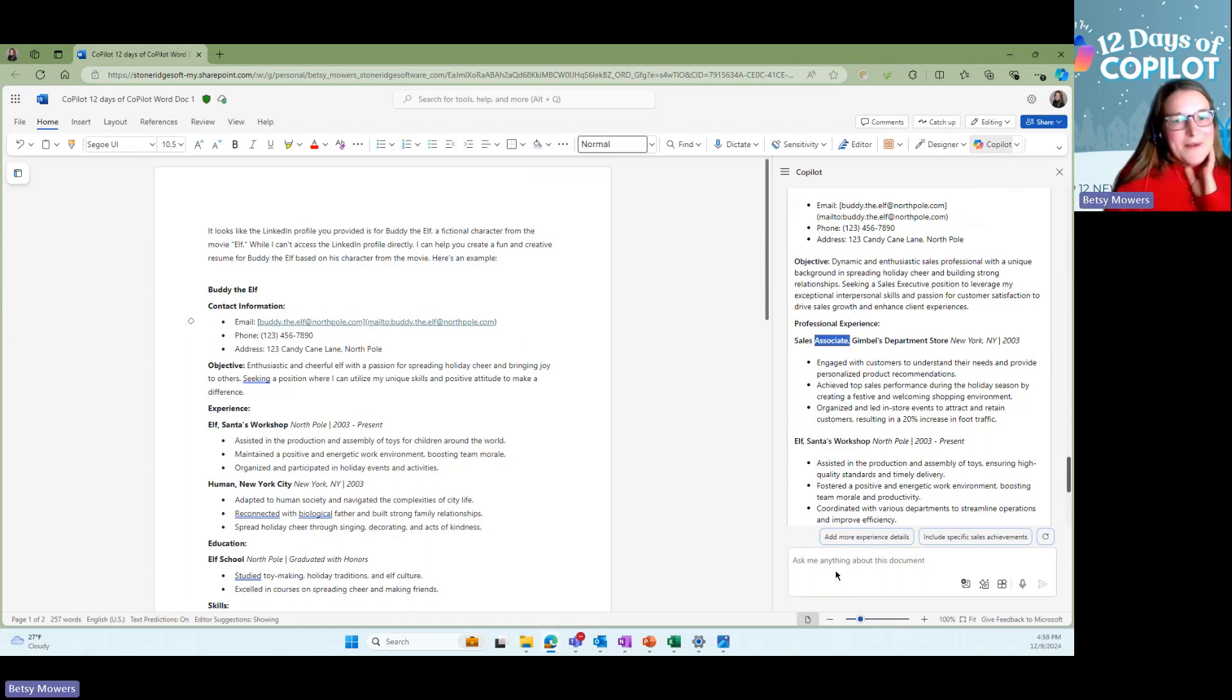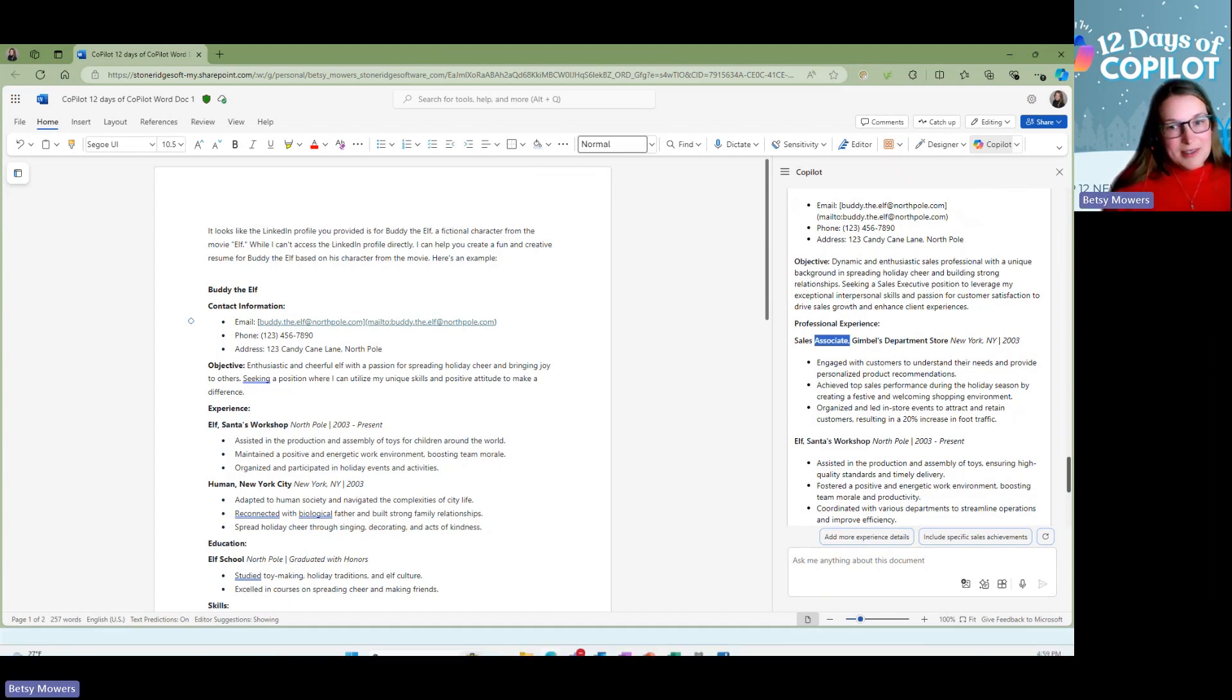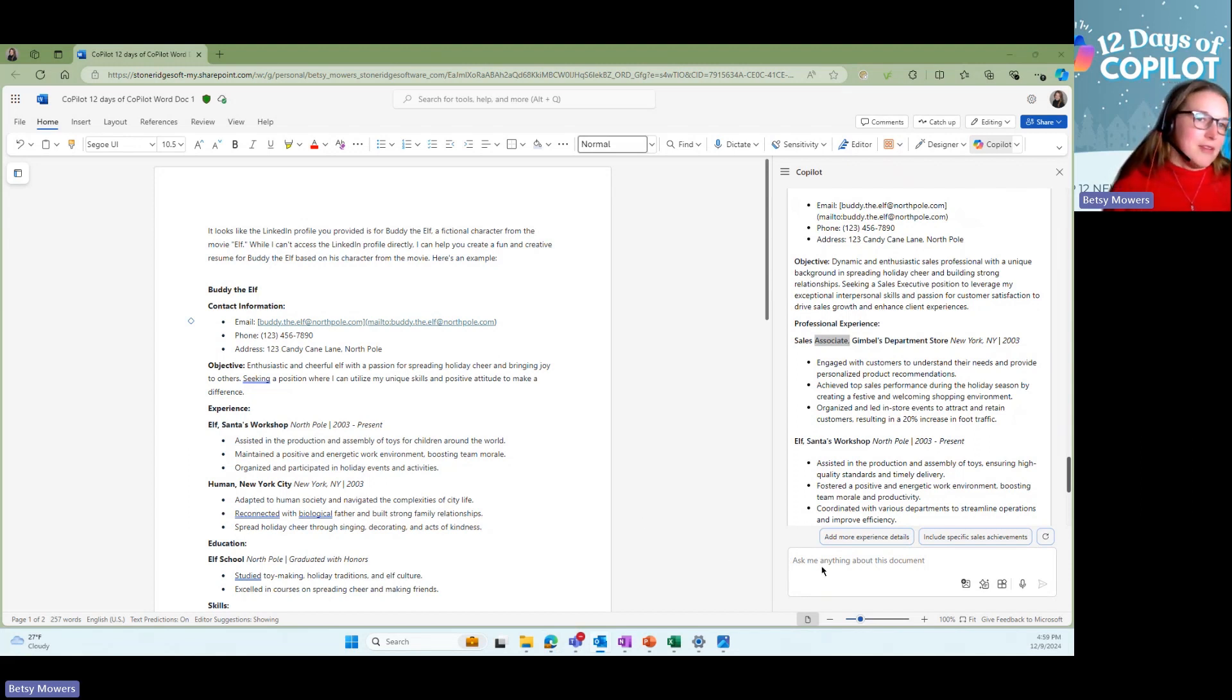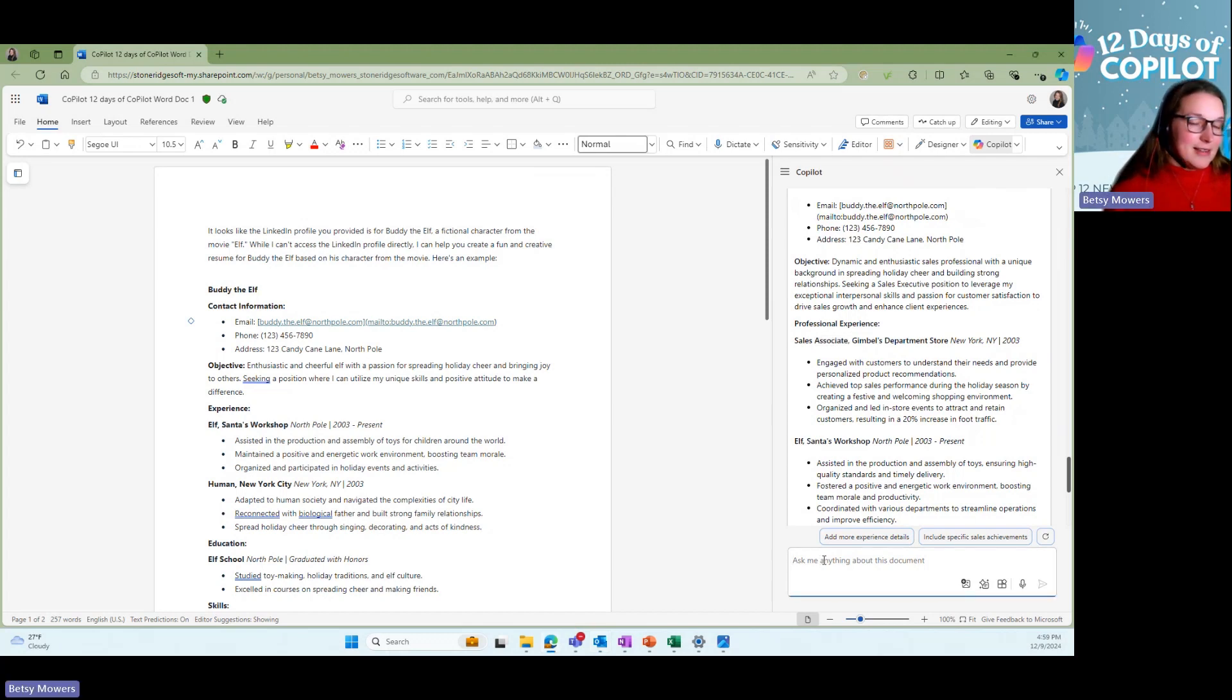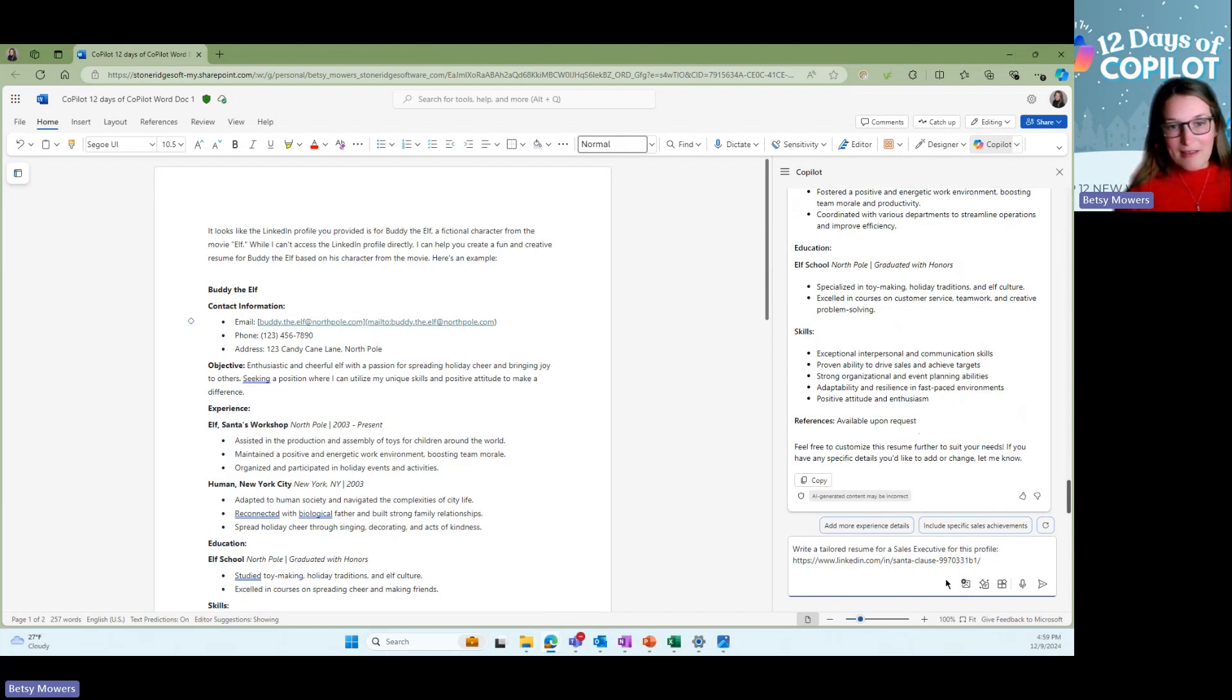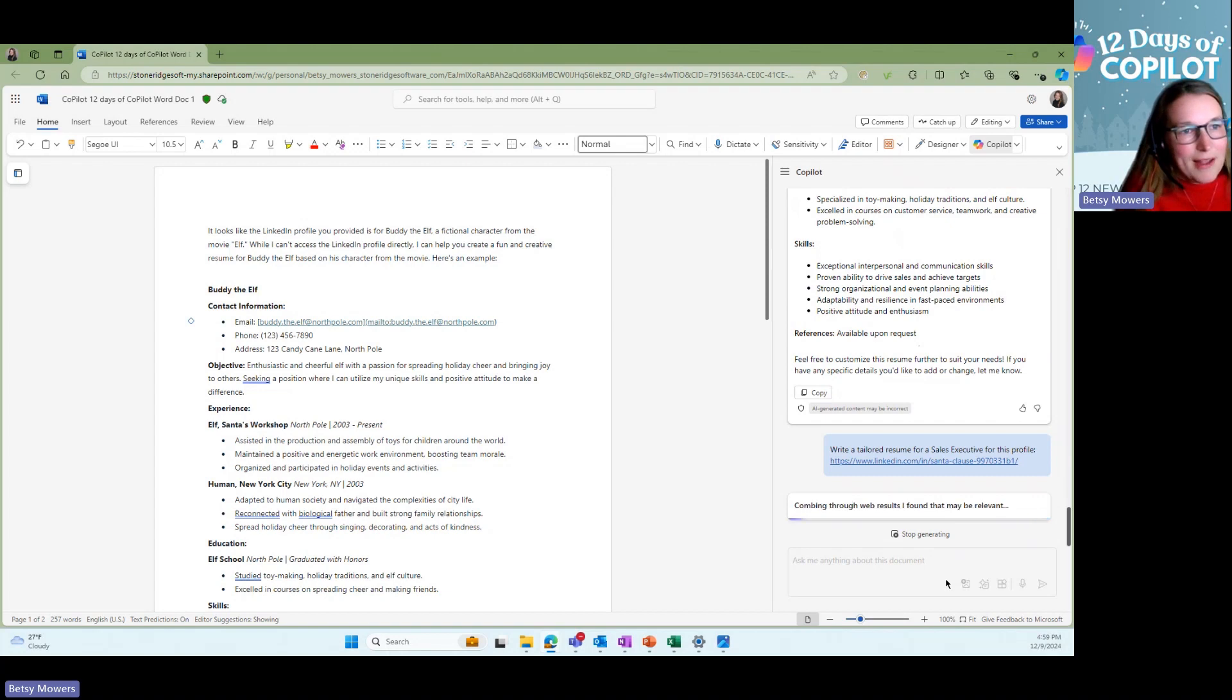Now let's say Buddy needs to be compared to another candidate. I already had somebody in mind. So I pulled Mr. Santa Claus's LinkedIn. And I want to create a sales executive resume for him. So let's post it and see what Copilot does here.